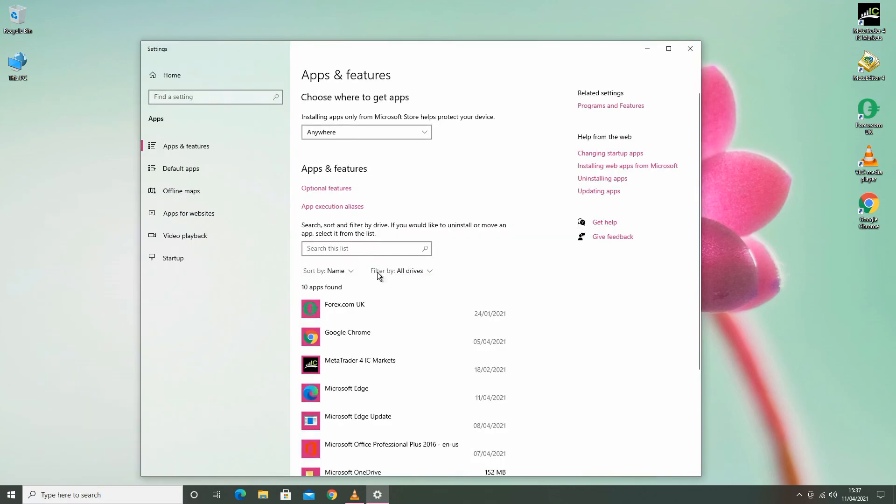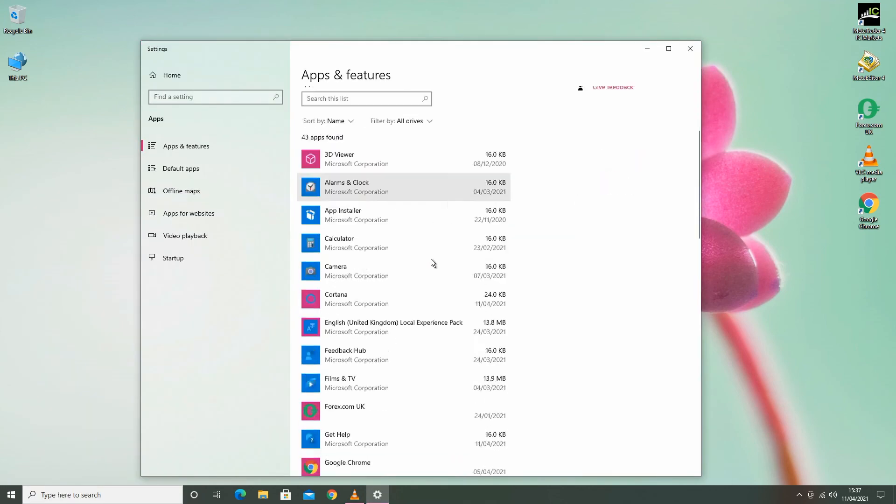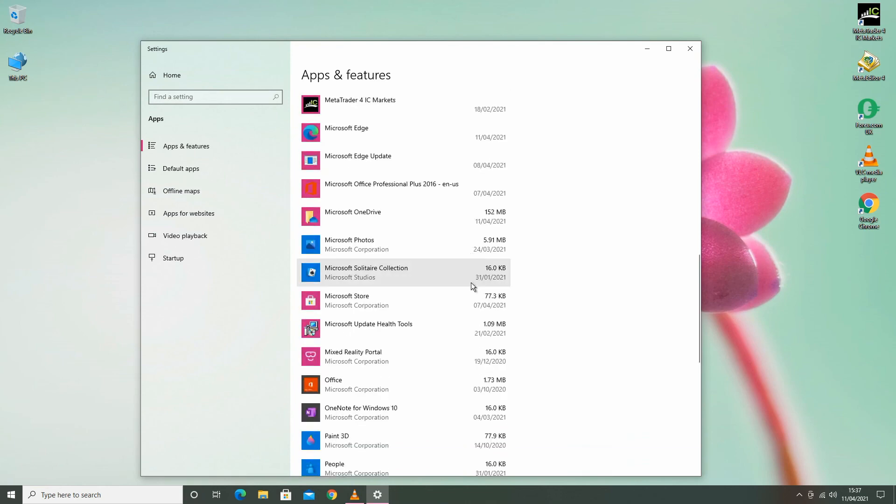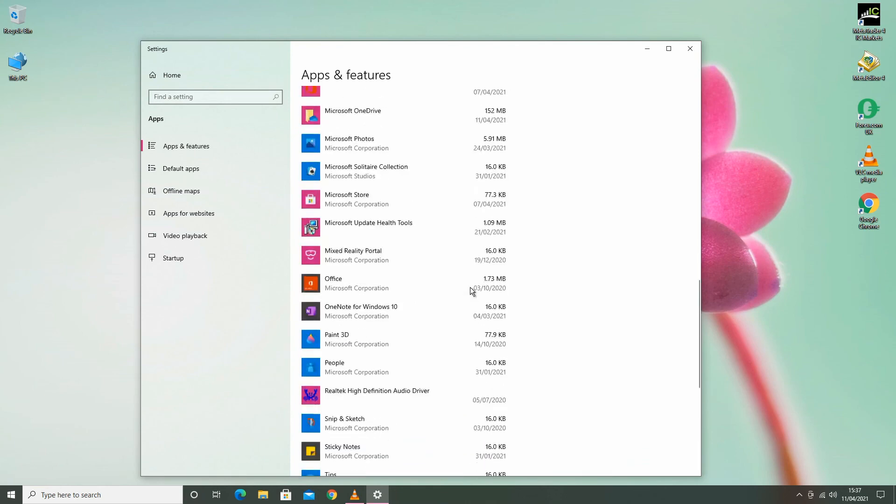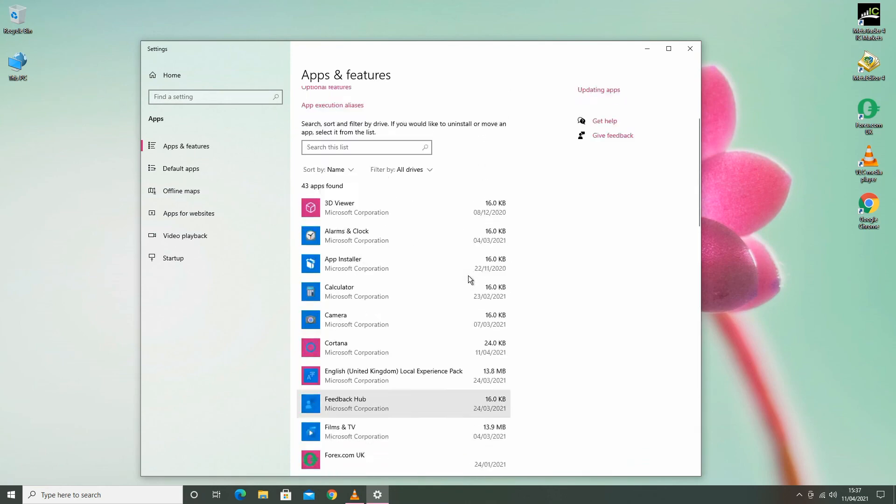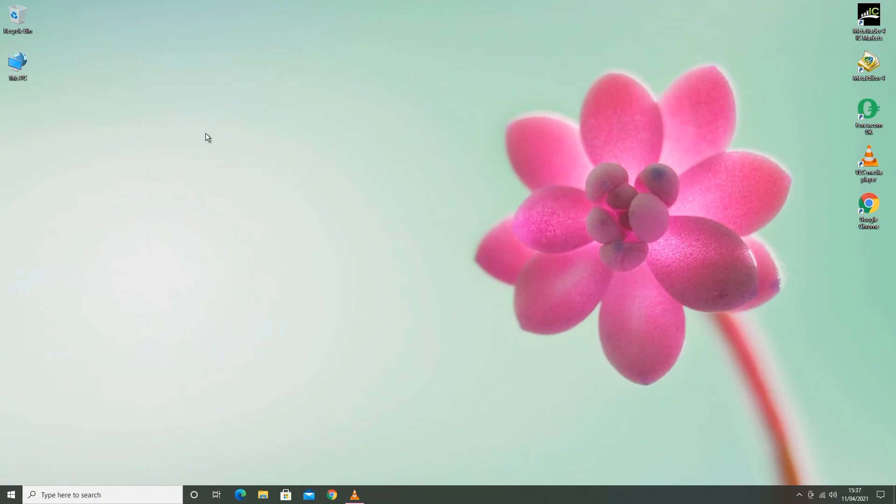There you will find all your apps and software. Hope you find this video helpful. Please subscribe to my channel. Have a nice day, thank you.